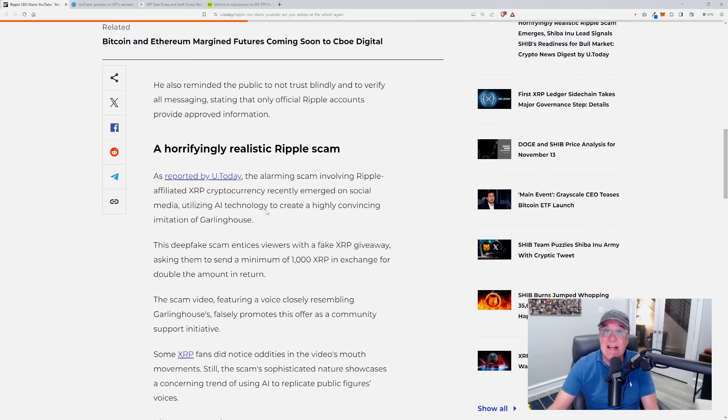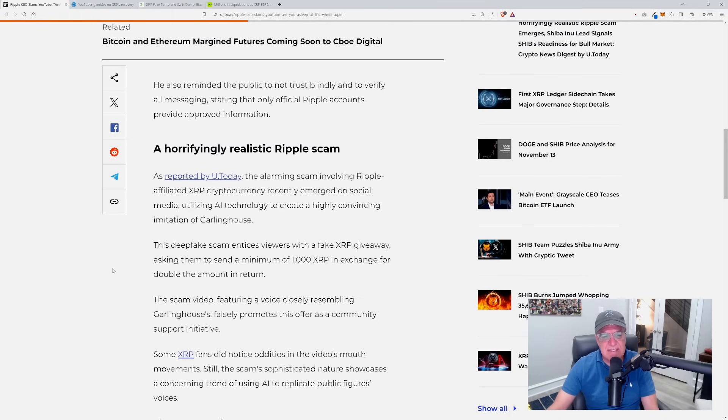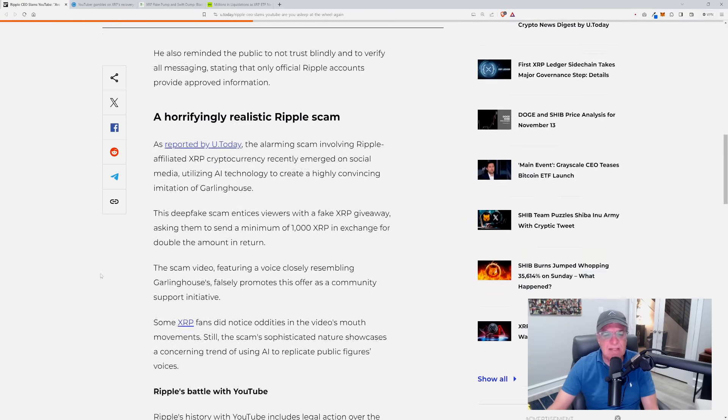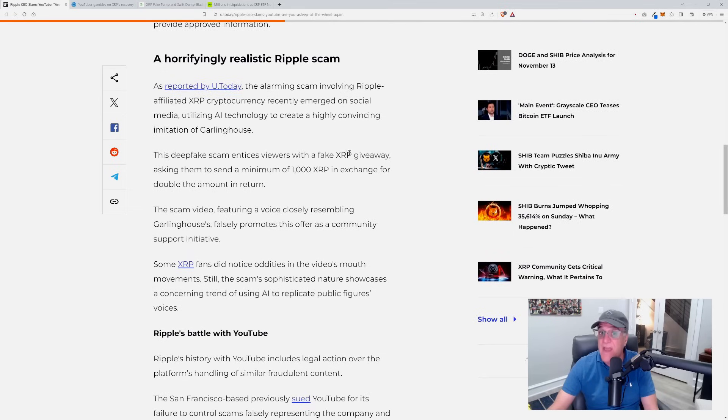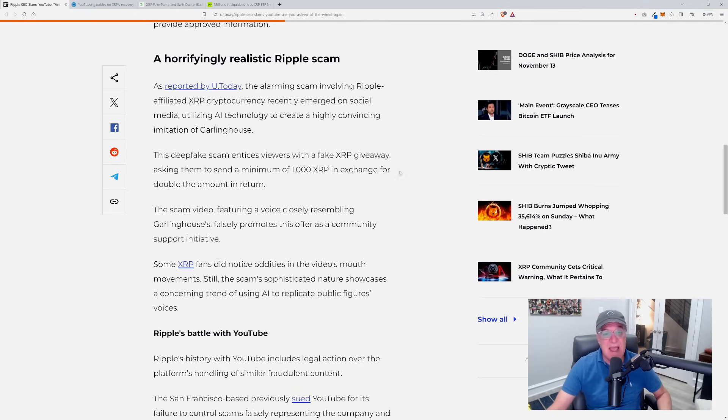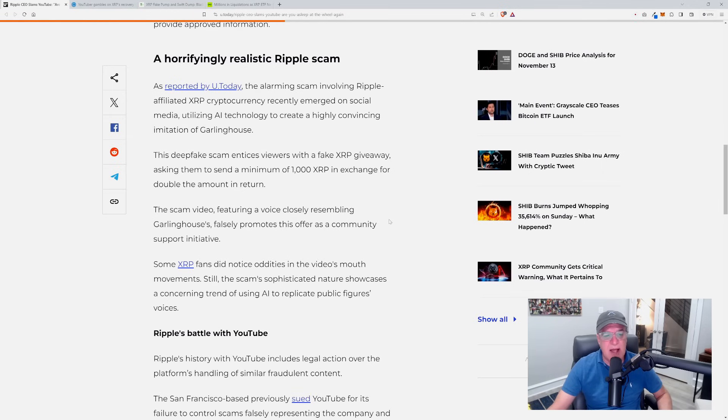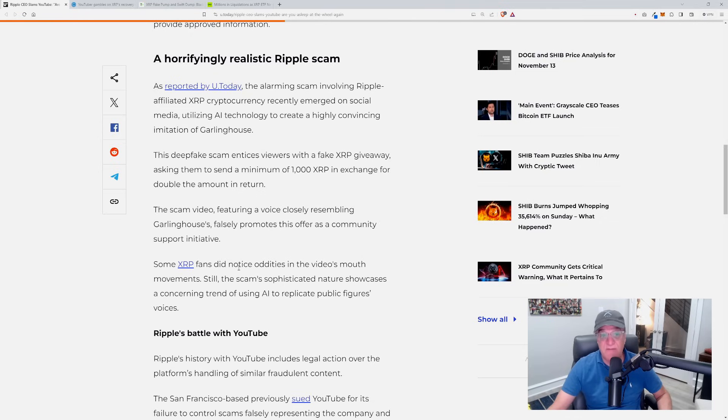As reported by U.Today, the alarming scam involving Ripple-affiliated XRP cryptocurrency recently emerged on social media, utilizing AI technology to create a highly convincing imitation of Garlinghouse. This deepfake scam entices viewers with a fake XRP giveaway, asking them to send a minimum of 1,000 XRP in exchange for double the amount in return.